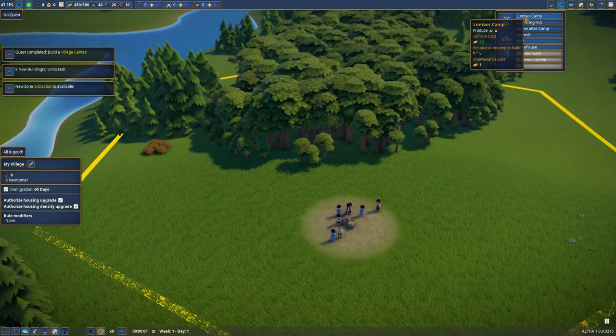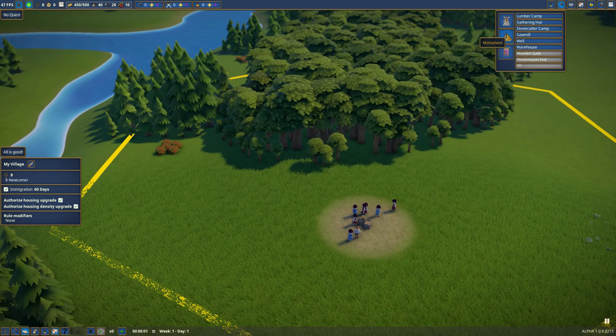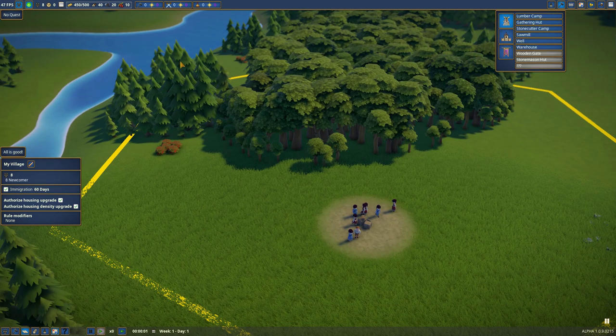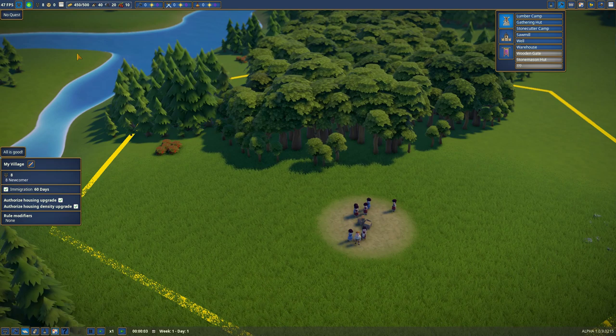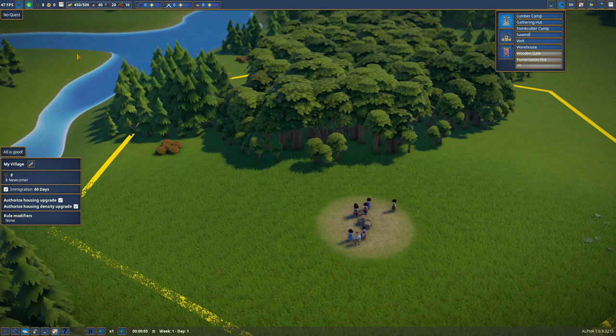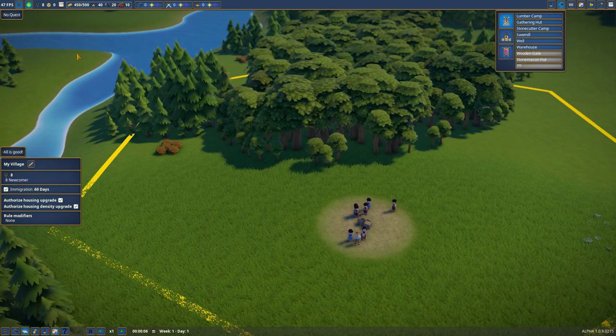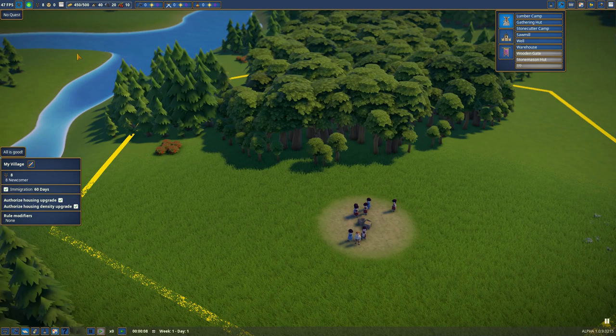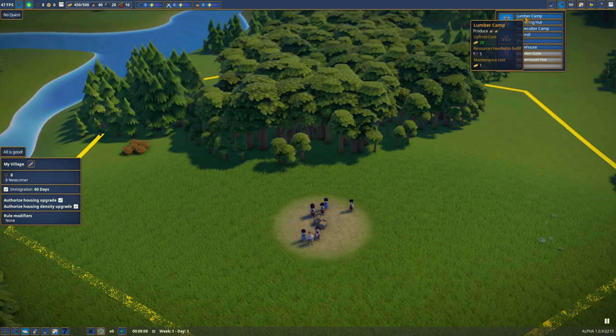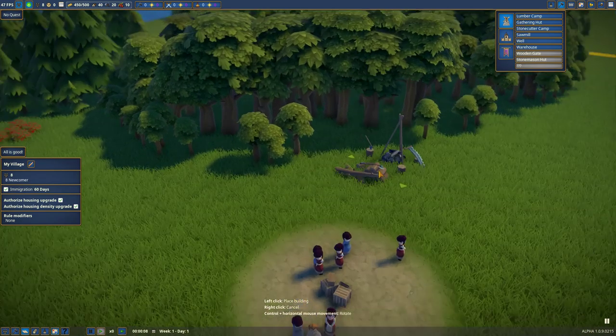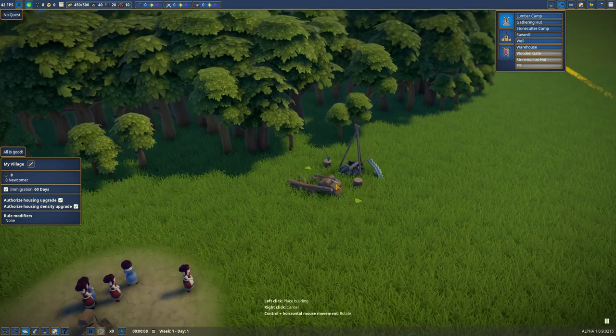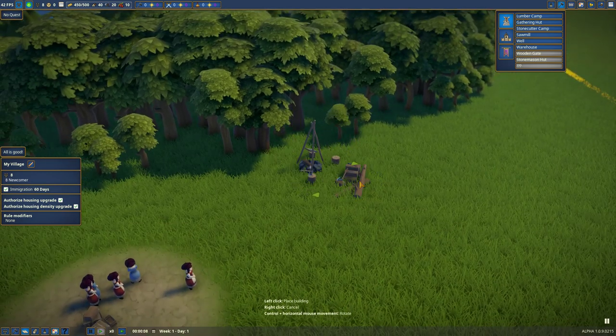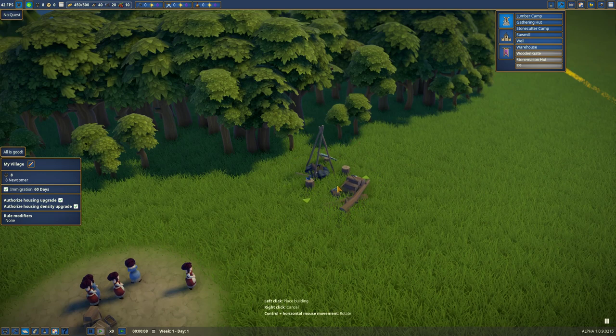We need global happiness to keep our villagers happy by giving them food and stuff. So we need lumber, we need most of these things. I think we should get a quest. Alright. Well, lumber camp.